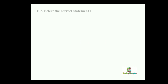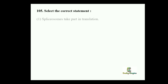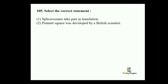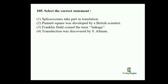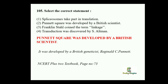Next question: Select the correct statement. Option 1: Spliceosomes take part in translation. Option 2: Punnett square was developed by a British scientist. Option 3: Franklin Stahl coined the term linkage. Option 4: Transduction was discovered by S. Altman. The correct statement is option 2: Punnett square was developed by a British scientist. Option 1 is wrong because spliceosomes take part in post-transcriptional changes in eukaryotes. Option 3 is wrong because Franklin Stahl proved semi-conservative mode of replication. Option 4 is wrong because transduction was discovered by Zinder and Lederberg.